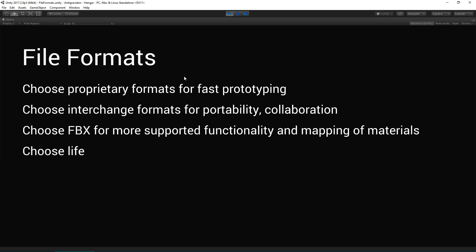File formats. Choose proprietary formats for fast prototyping. If you're wanting to very quickly update your Unity project with your models, then Max and Maya files can be great for that. But switch over to interchange formats when you want to make them more portable and you're collaborating. Choose FBX in general for more supported functionality and mapping of materials. And then, of course, choose life.